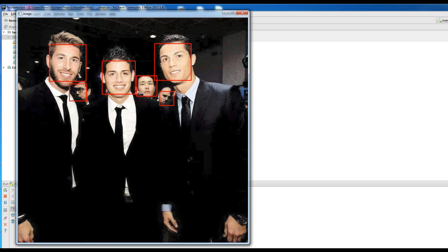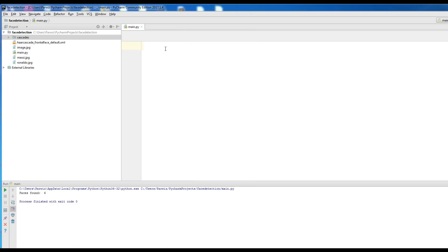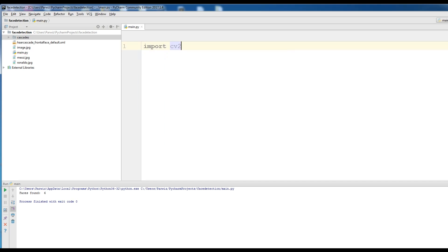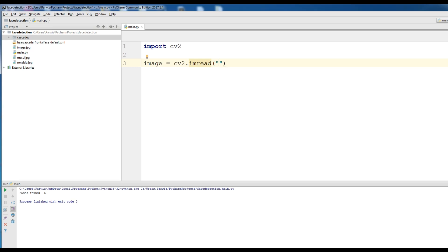Now we are going to the favorite part — we want to code our first face detection in Python OpenCV. First of all, we should import cv2. The important issue is that you should download the XML file and copy it into your project folder. After that, I import cv2, then I read my image using cv2.imread and give your image name.